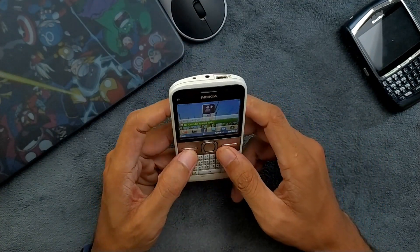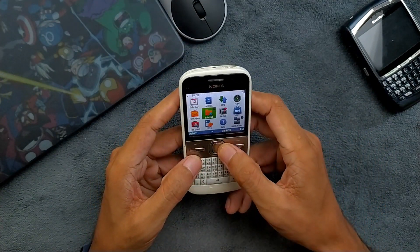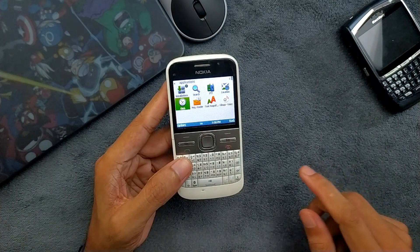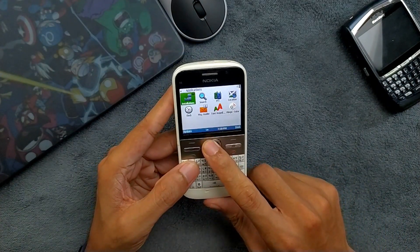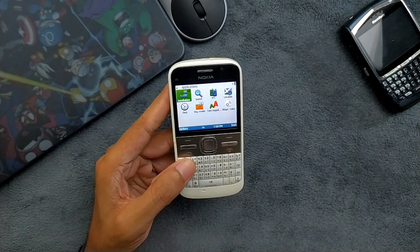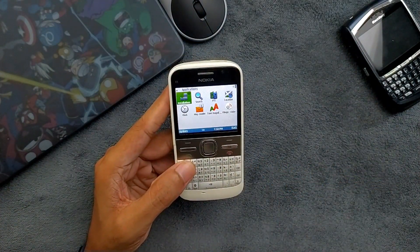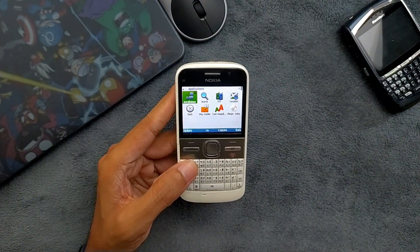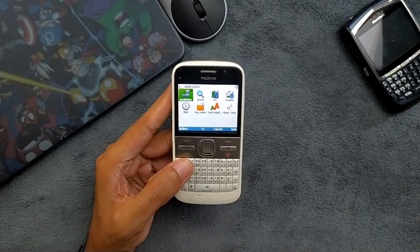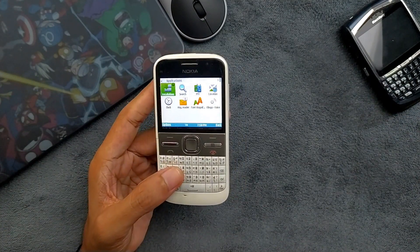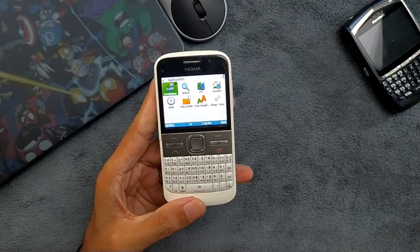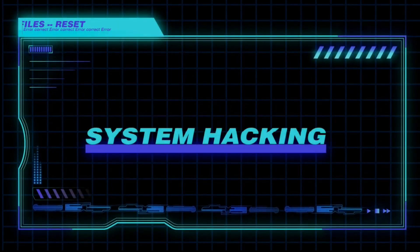That's all about installing Opera Mini on your Nokia Symbian or Java device. This also works on Sony Ericsson or Samsung devices. Thank you very much for watching, and I will see you next time.